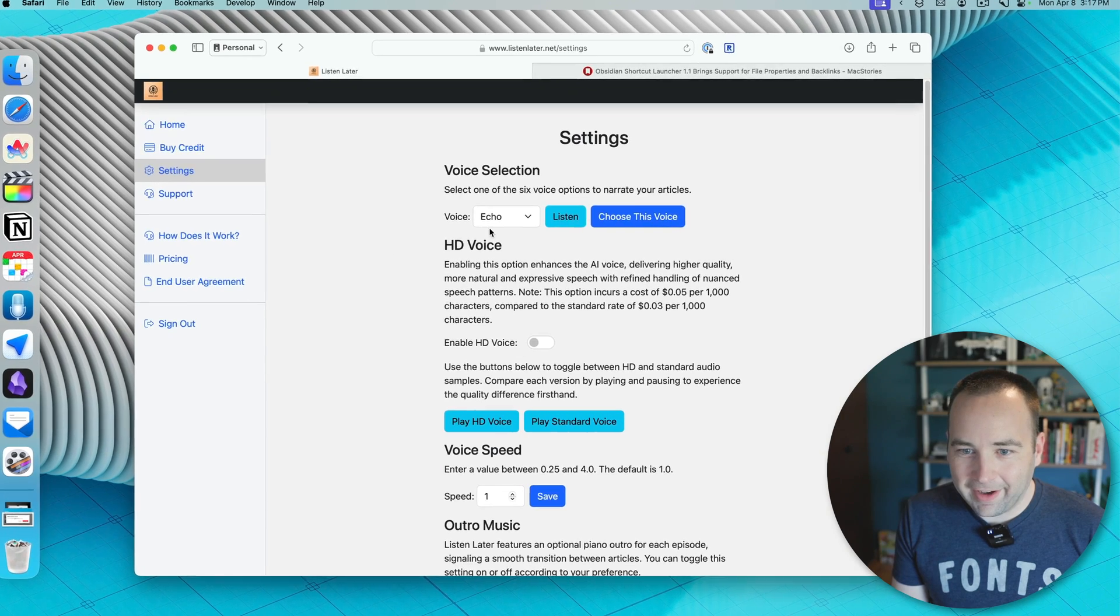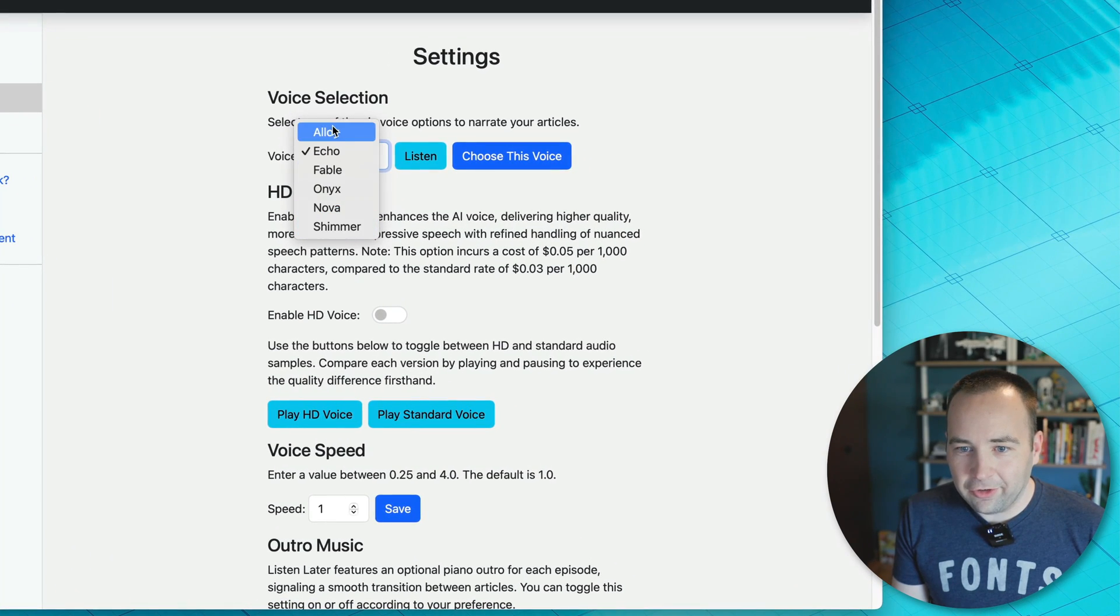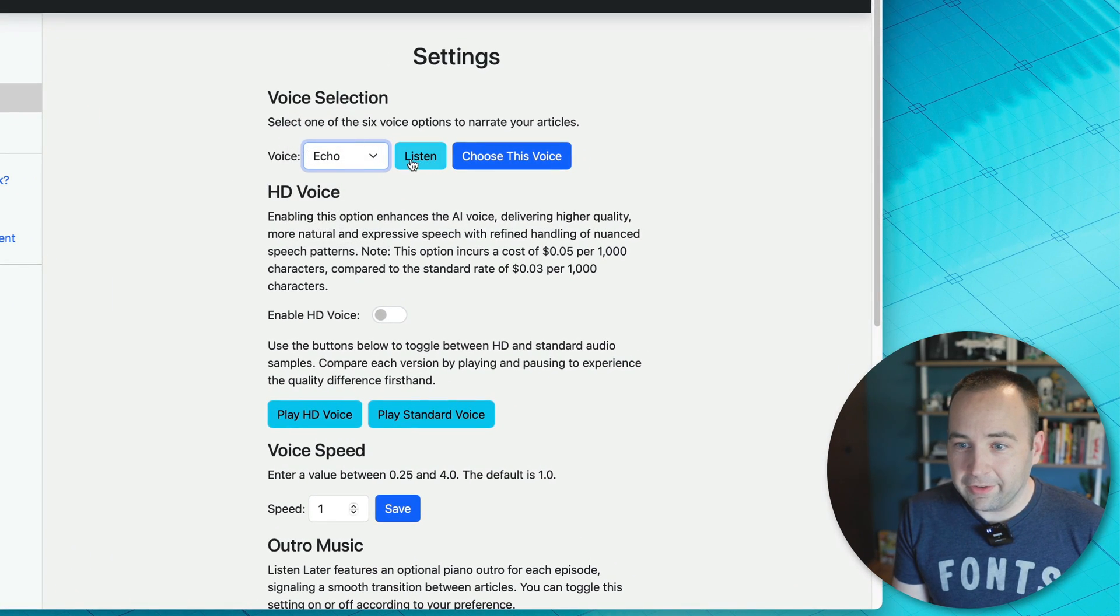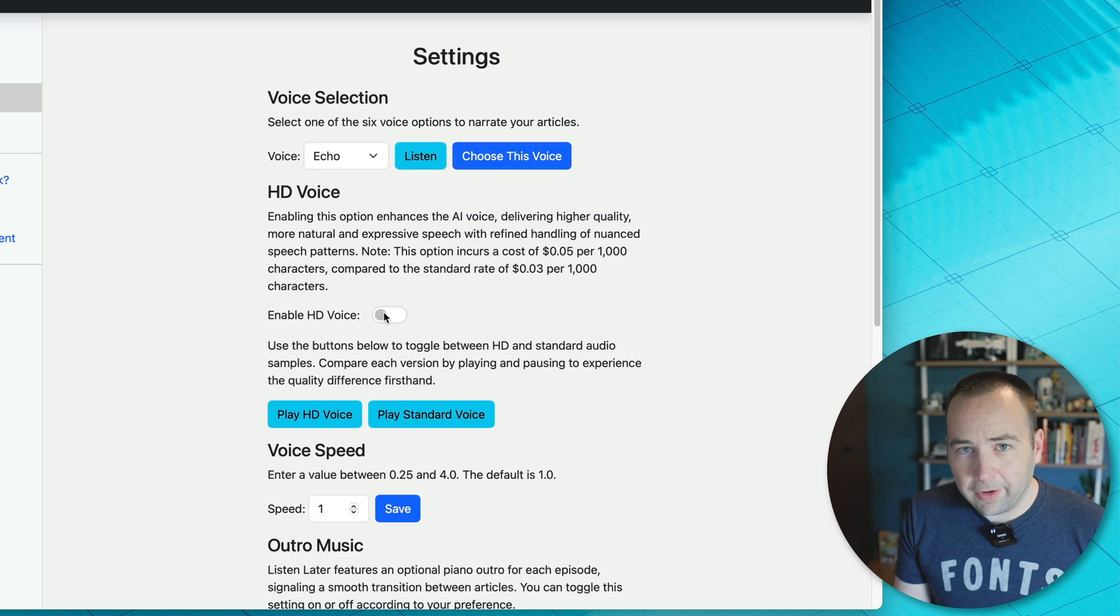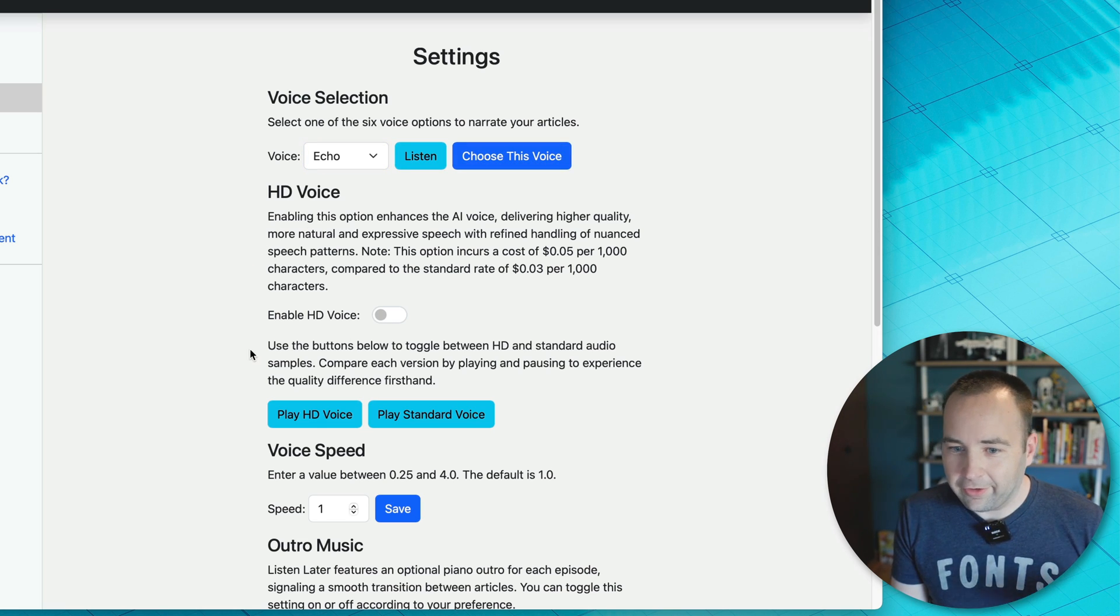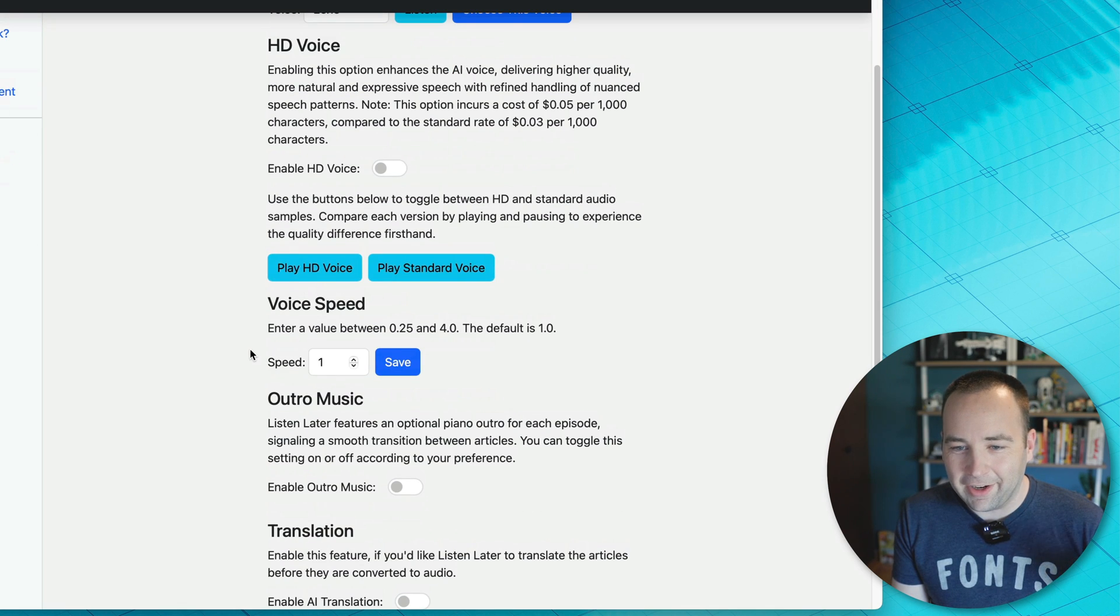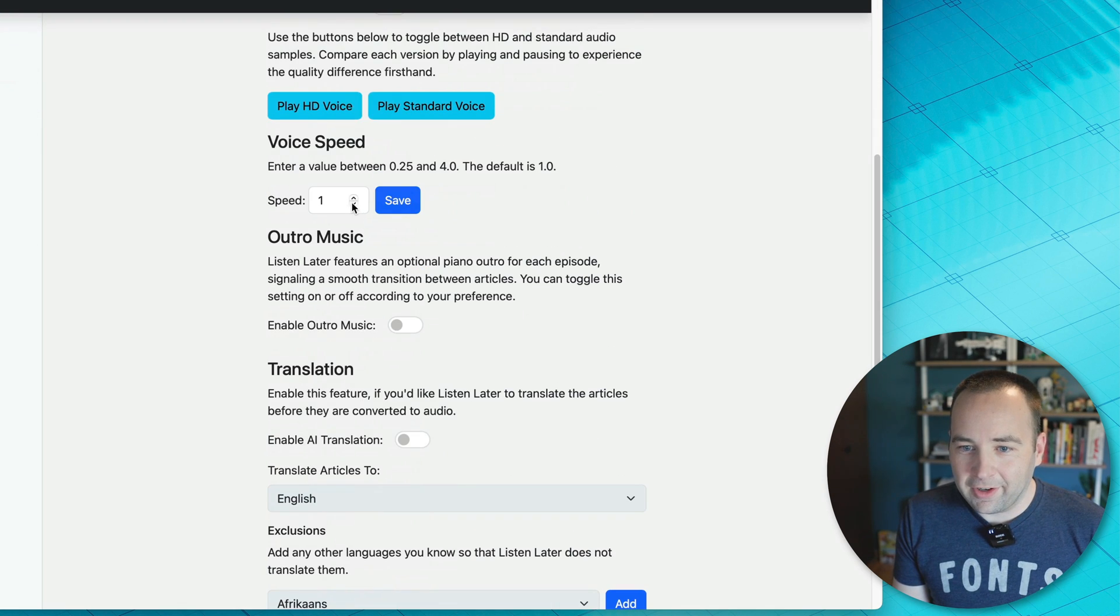If you go into the settings, there's a couple voices it lets you choose from. Echo is my favorite, but you can listen to them, and then once you've chosen one, do choose this voice. There's an HD voice option, which I cannot tell the difference, so I'm just using normal one because the HD voice costs more money.